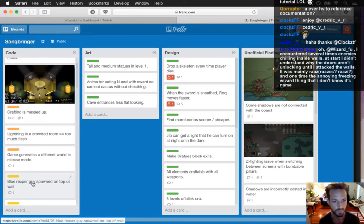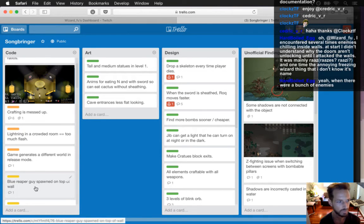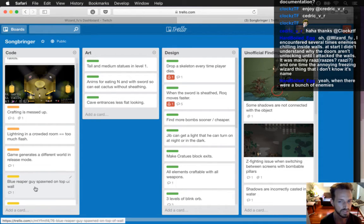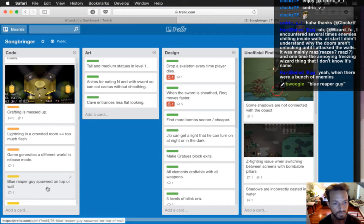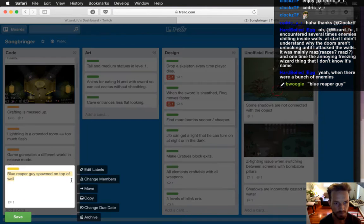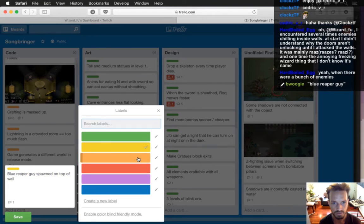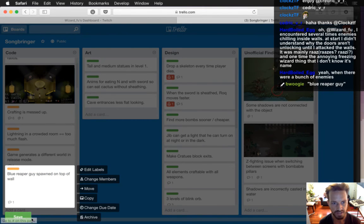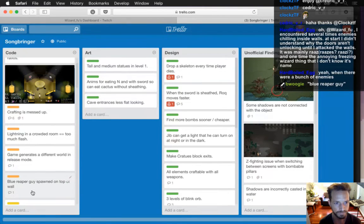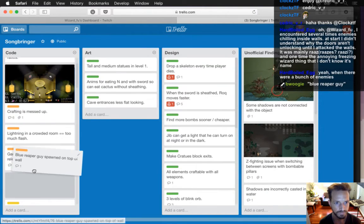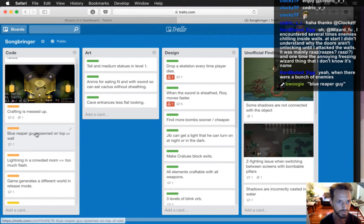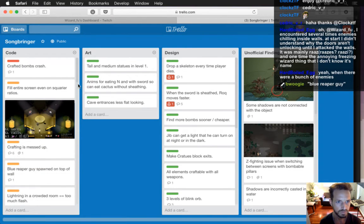It's right here — one of the top bugs: blue Reaper guy spawned on top of a wall. I'm glad it was only when there's a bunch of enemies, because I know of this issue. I'm going to upgrade that one to orange — I could see that getting people stuck in a room. This should go right up there.